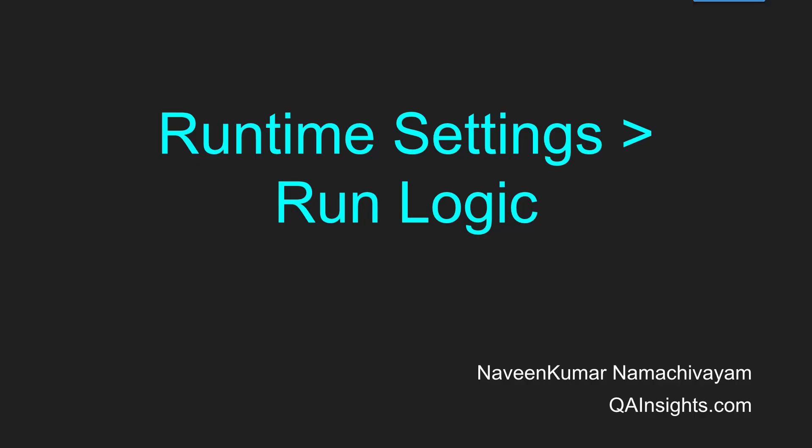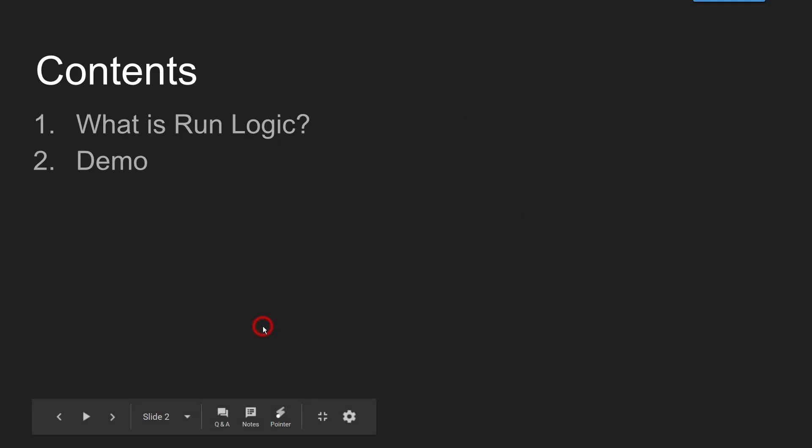Hi, welcome to another tutorial of Learn LoadRunner series. In this video we are going to see about run logic.